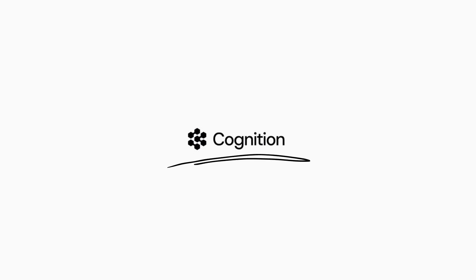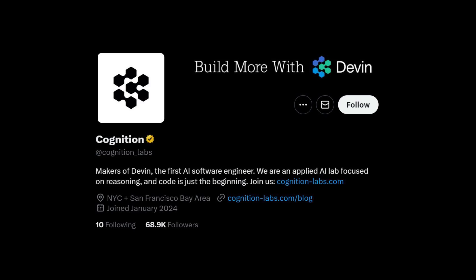Now, the company behind Devin is Cognition Labs. And listen, man, I don't know about you, but I've never heard of that company before this announcement. They seem like a super new thing, even having joined Twitter as late as January 2024.